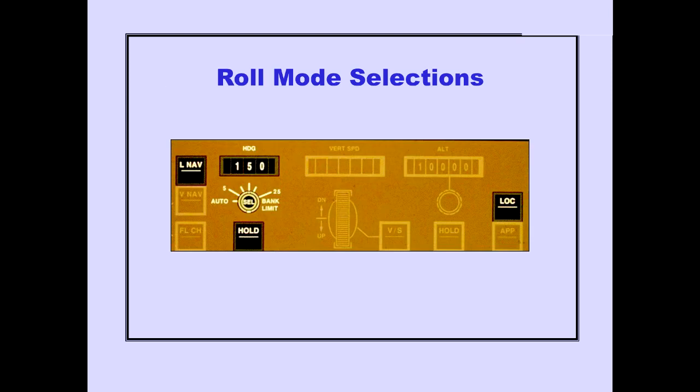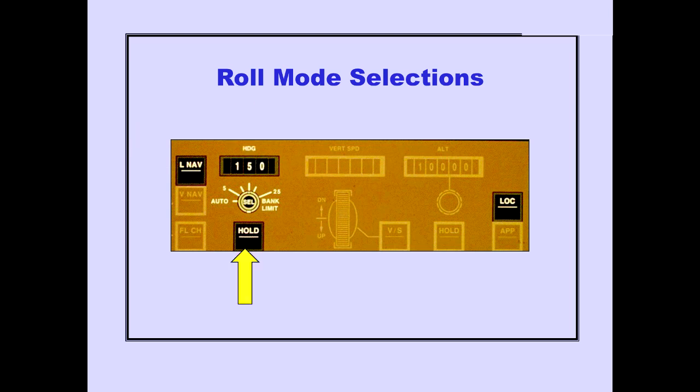Now let's discuss the roll mode selections. They are LNAV, Heading Select, Heading Hold, and Localizer.